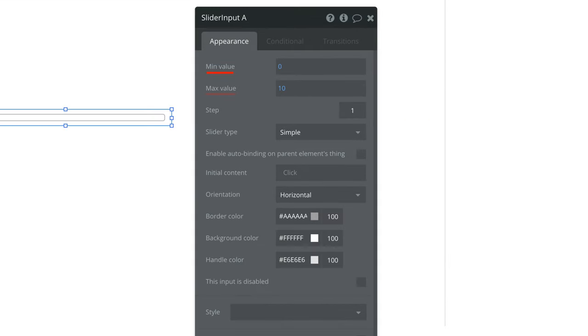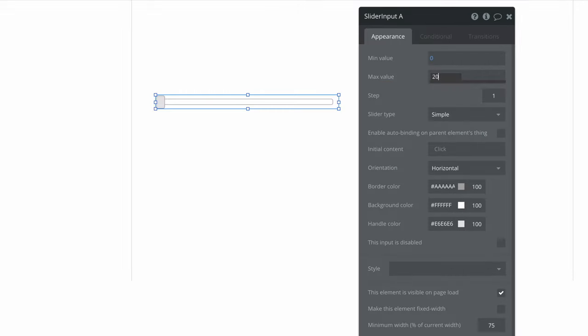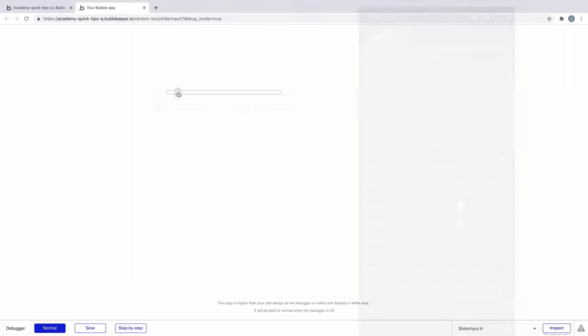These properties are minimum, maximum, step, and slider type. You define a minimum value for the slider to start at and a maximum value for where you want the slider to end. You set the step value to tell the slider how much it should increment by.